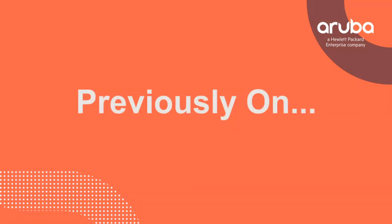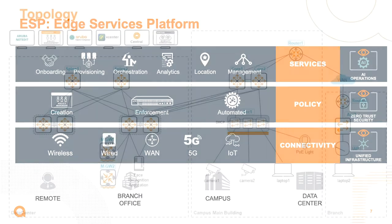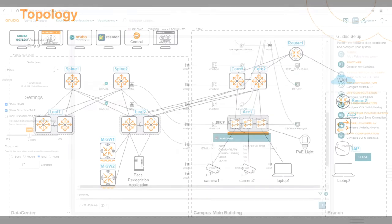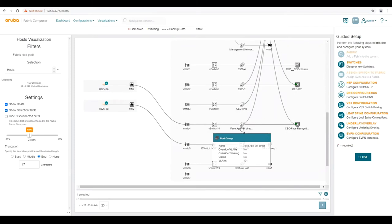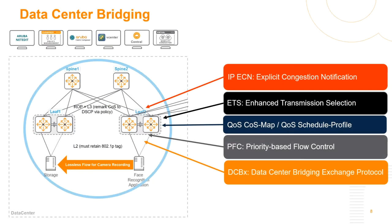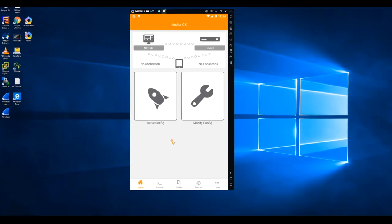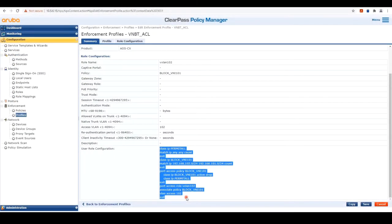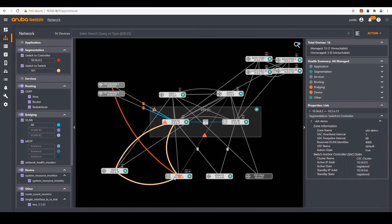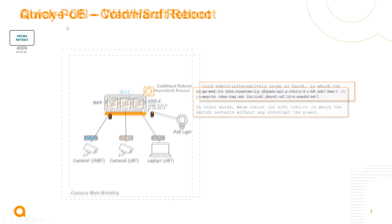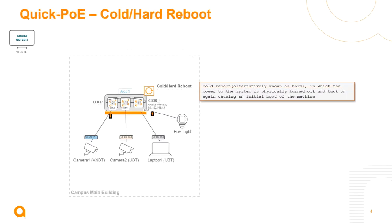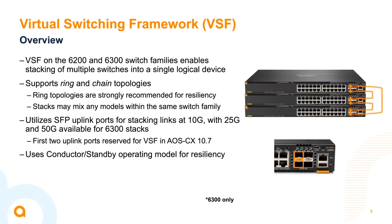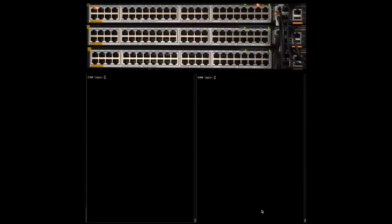Previously on the Aruba switching story, we've learned about the Edge Services Platform and how Aruba switching fits into the unified infrastructure portion of ESP. We've learned about our workflow where we need to plug in a security camera to access a facial recognition application in the data center. We've learned how to provision the data center with Aruba Fabric Composer, how data center bridging can help with Aruba data center switches, the different methods of deploying campus infrastructure, how to securely onboard devices and segment traffic using dynamic segmentation, and Power over Ethernet, especially with advanced capabilities of always-on and quick PoE. We've also explored Virtual Switching Framework or VSF, our front plane stacking solution.